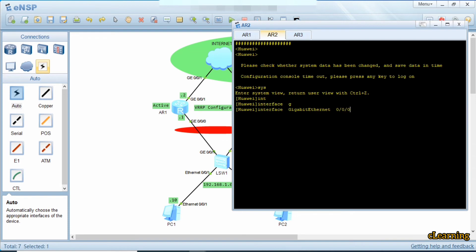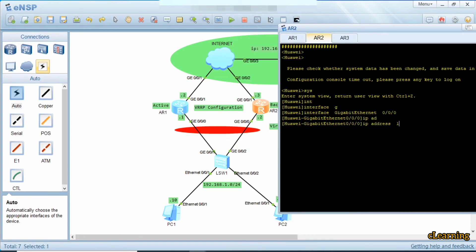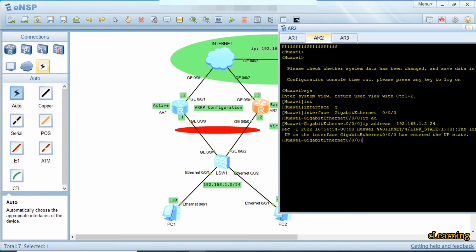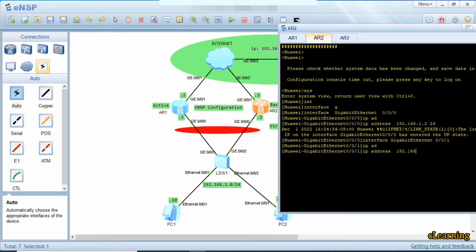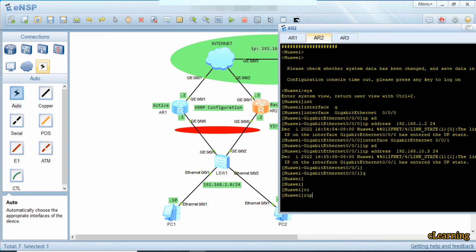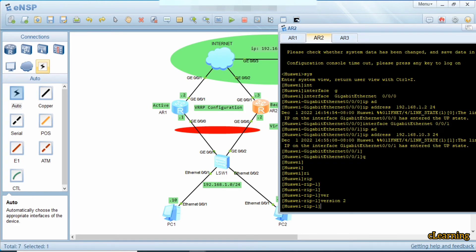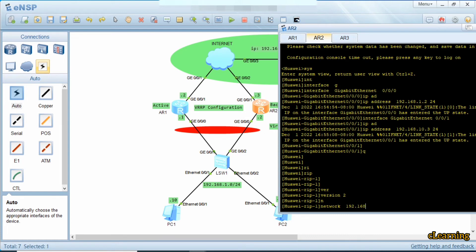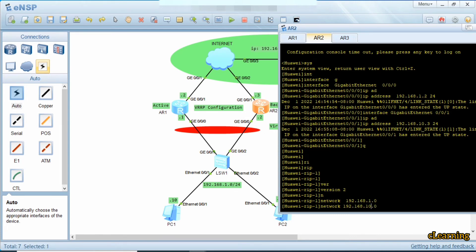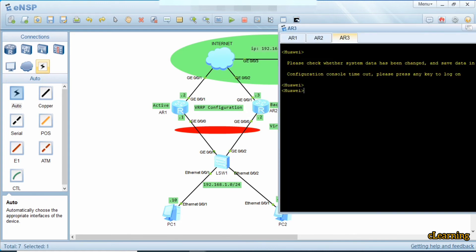Now we configure the second router. We go into system view, interface GigabitEthernet 0/0/0, and the IP address is 192.168.1.2/24. On interface G0/0/1 the IP address is 192.168.10.3/24. We also configure RIP version 2 here because RIP is easy for small networks — you can configure any other protocol as long as you have reachability. Networks are 192.168.1.0 and 192.168.10.0.